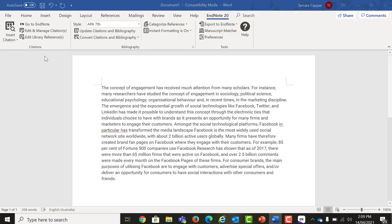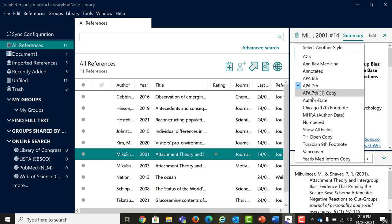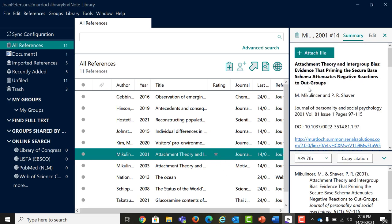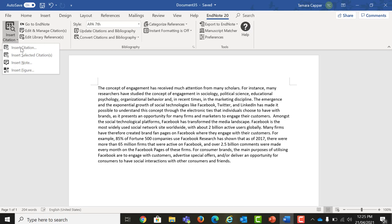To insert an author date citation, in EndNote, find the reference you want to use and select by clicking on it. Return to Word and click on the arrow next to Insert Citation. Select Insert Selected Citation. Once a citation has been added, a full reference will also be added to the bibliography or reference list at the end of your document.